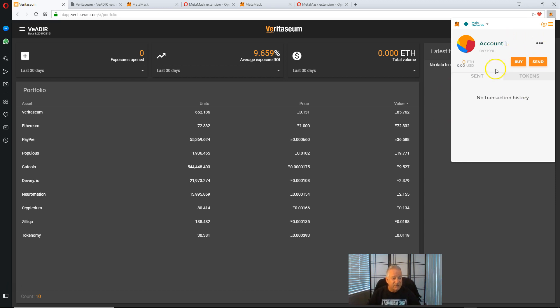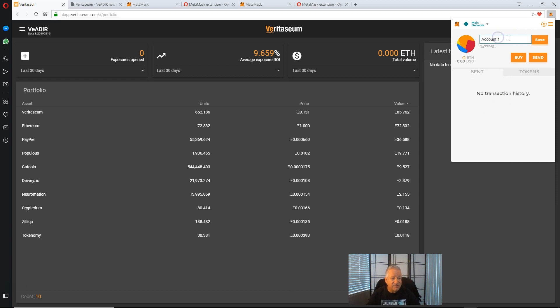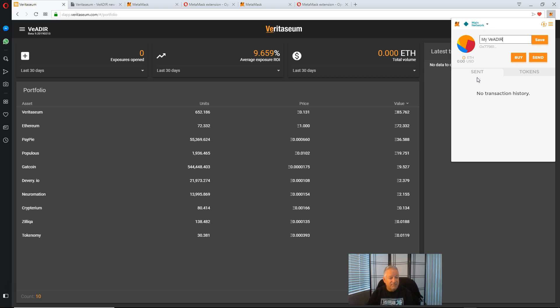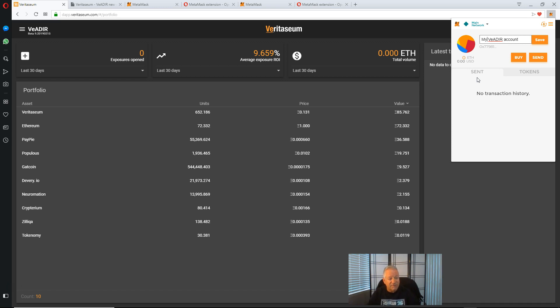What you want to do, if you bring your cursor up here, the word edit comes up. And you can essentially rename this account. So let's call this my Vader account. Even better, we'll call this Mark's Vader account.